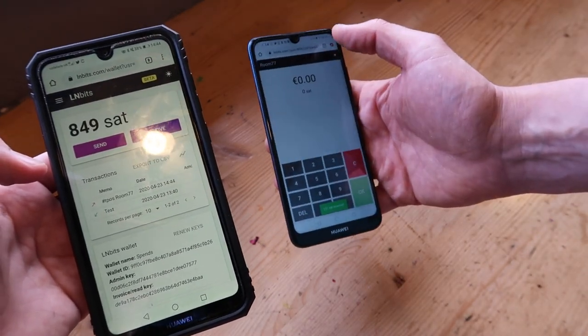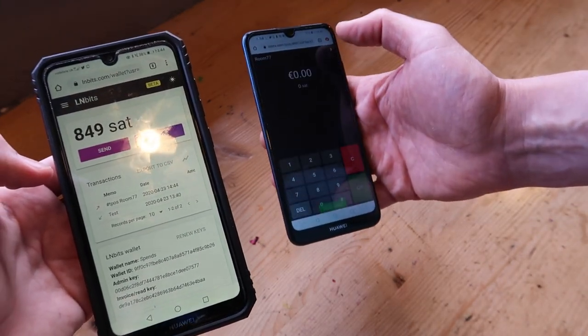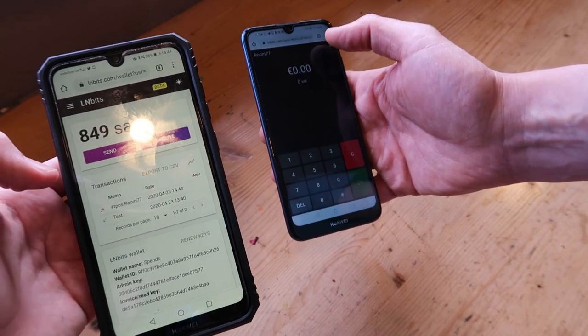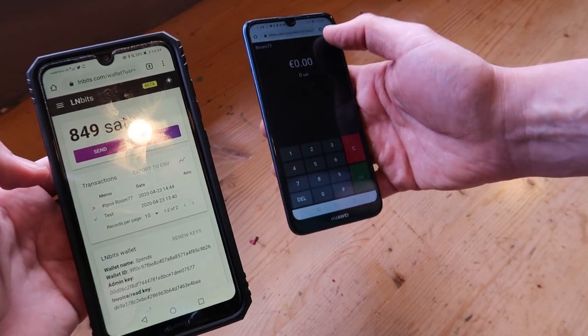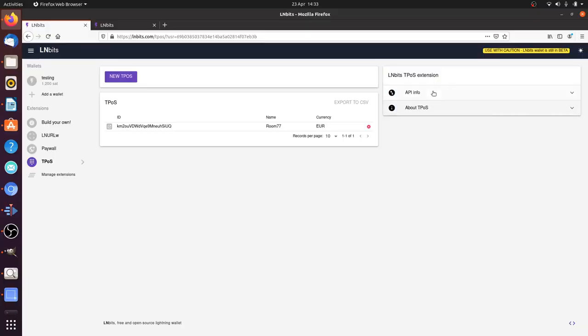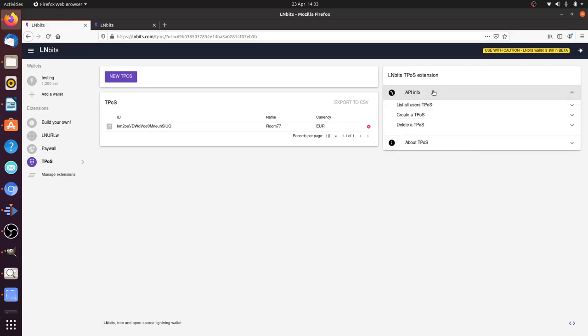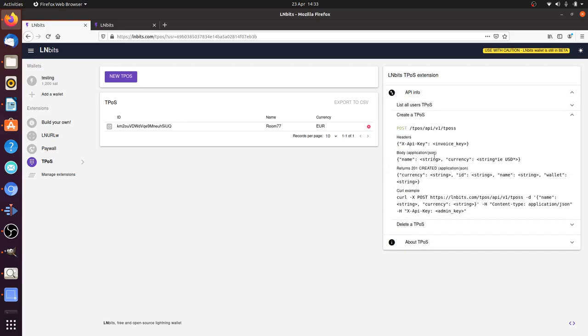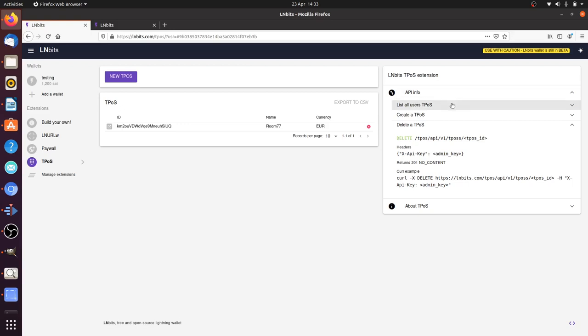You can put it in dark mode if you prefer that. There is the API information as well, so all the API endpoints are there and can be used if you want. A developer using LNbits in their stack could build a service on top of LNbits.